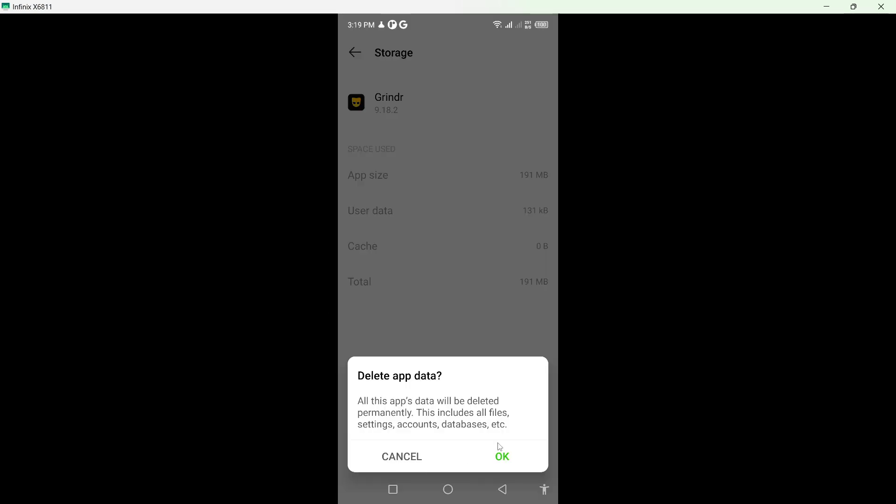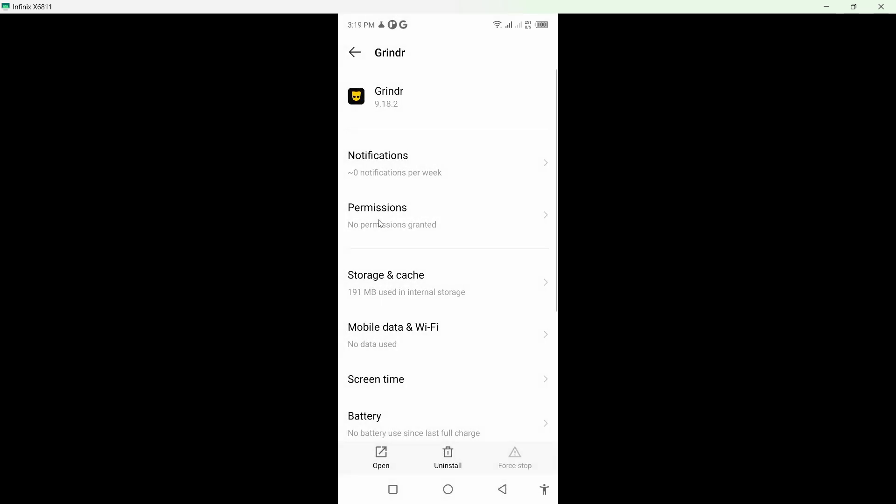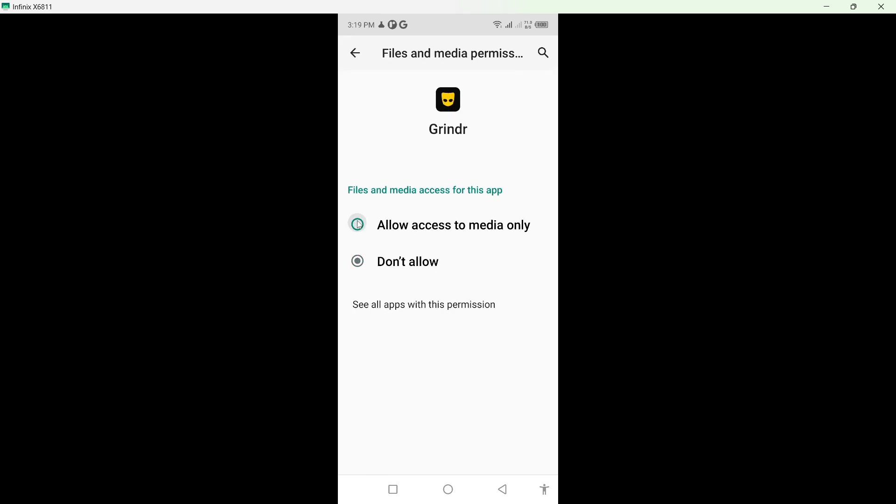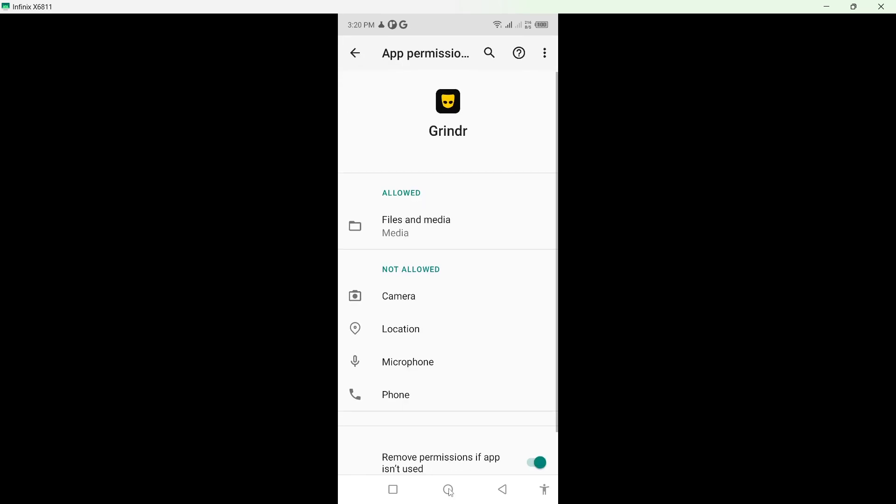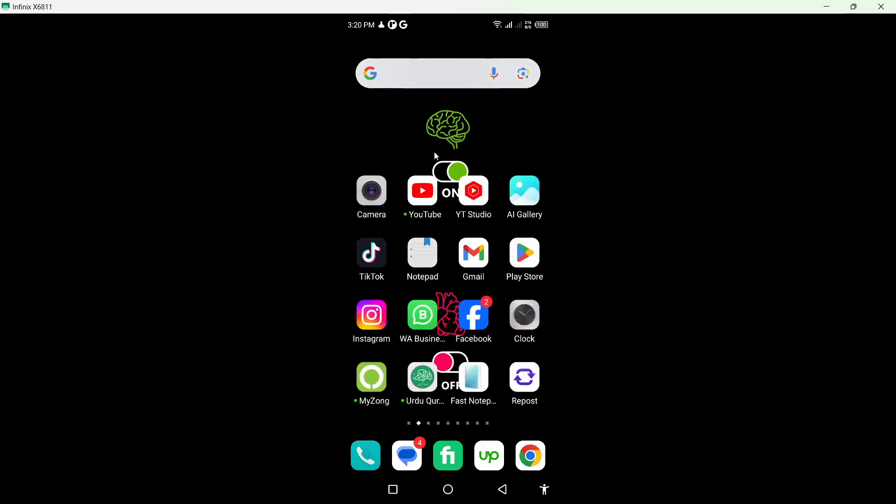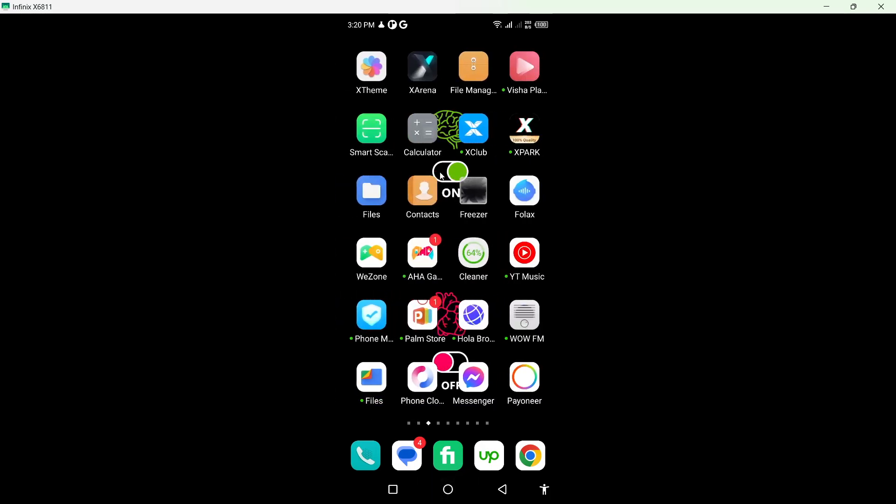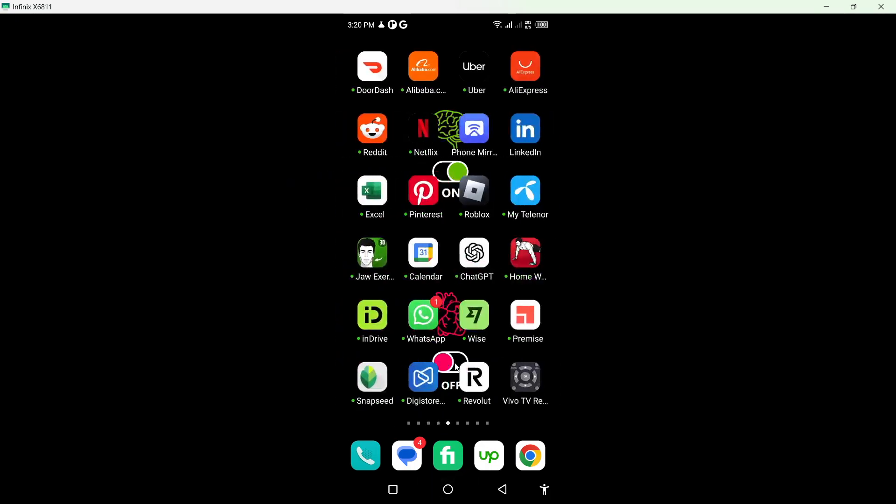First, you need to clear cache, and after that you need to clear storage, and you need to allow all permissions from here like this. Once you've done that, simply go back and restart your smartphone.